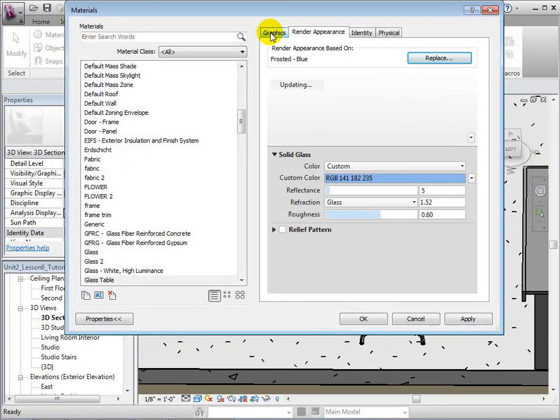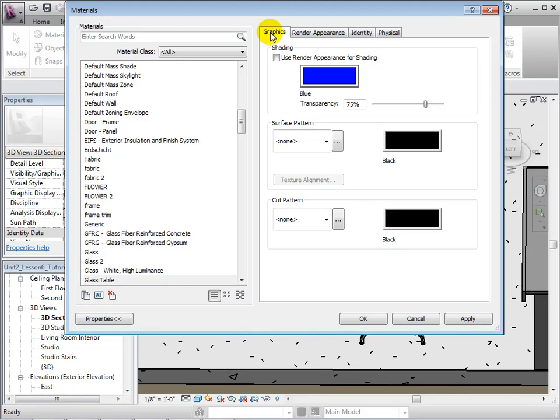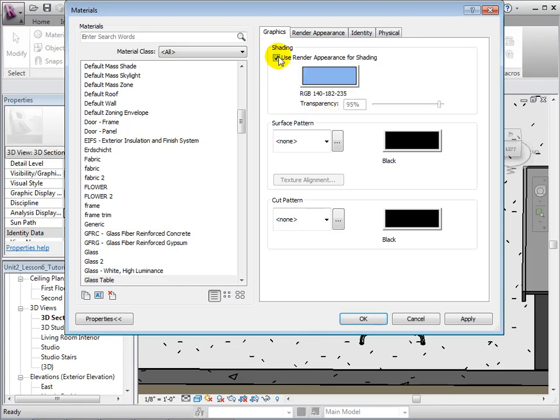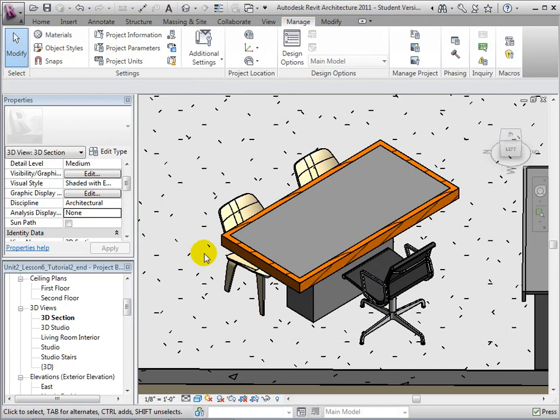Back in the Graphics tab, choose to use the Render Appearance for shading. Notice how this changes the transparency for us, as Revit automatically chooses shading settings that most closely resemble our render appearance. Select OK to create this material.